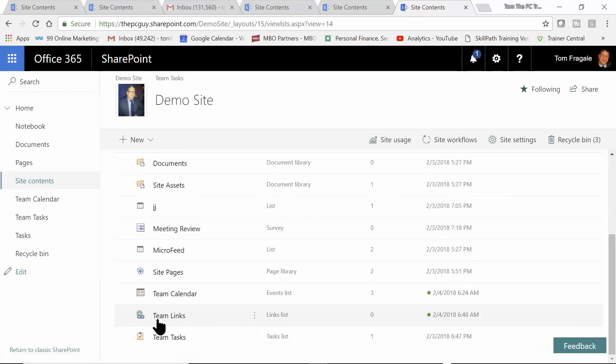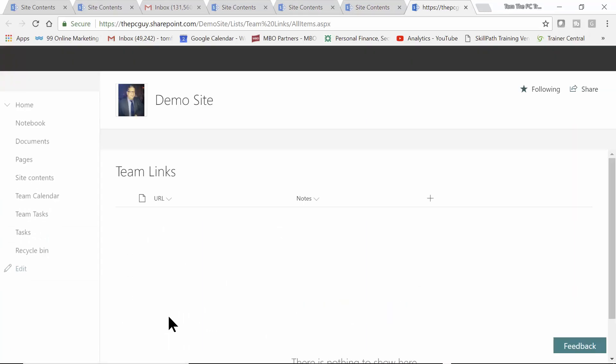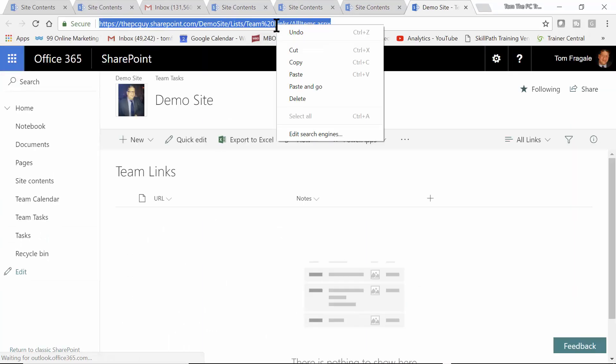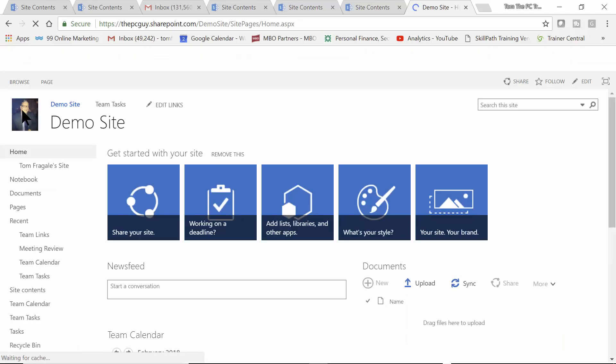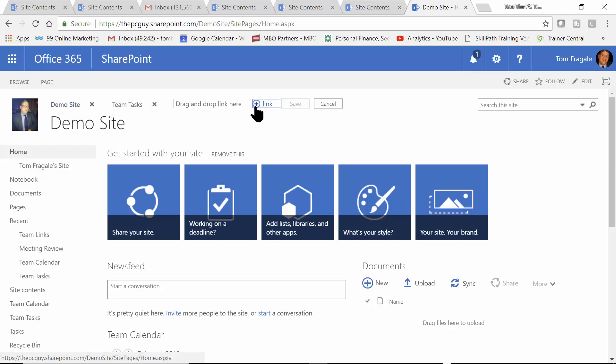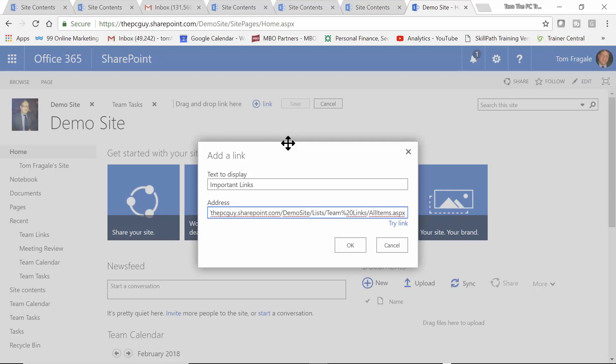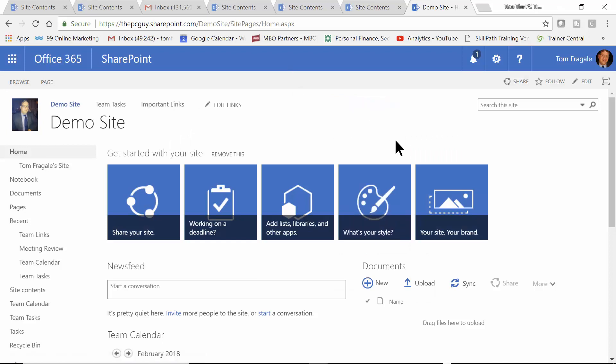Now, I might even make that as a link over here. So, I'm going to go to the app that's called Team Links. Once again, we're going to capture the URL. Copy that. And in this case, I'm going to go ahead and pick on the Home Toolbar. And then, I'll pick on Edit Links. I'll add a new link. And here, I'll say, Important Links. And we'll paste that right in. And I'll click on OK. Good. We're going to save that.